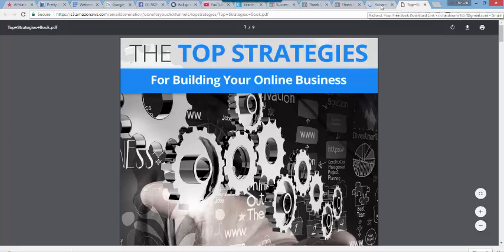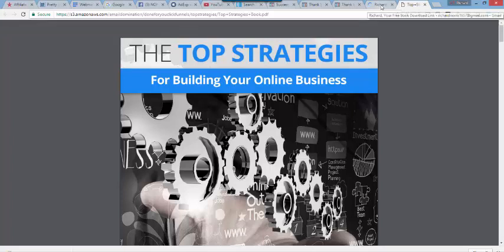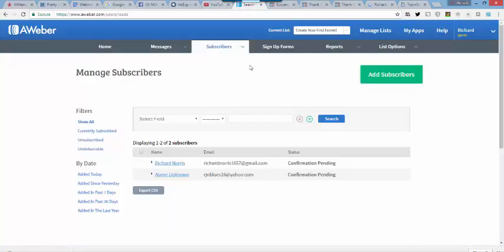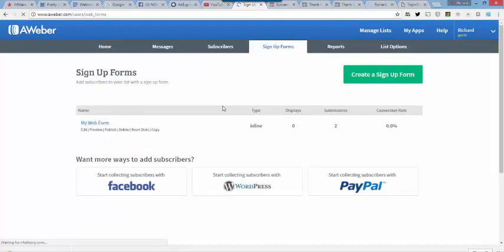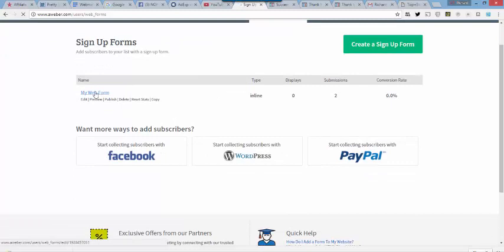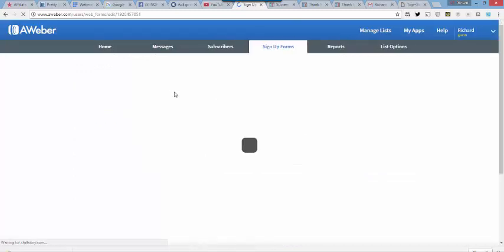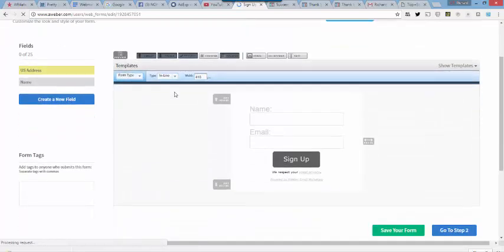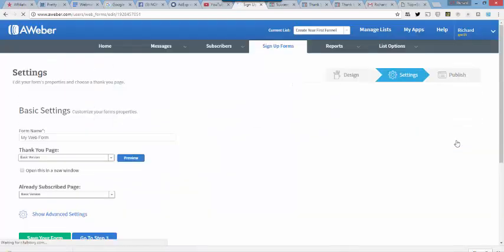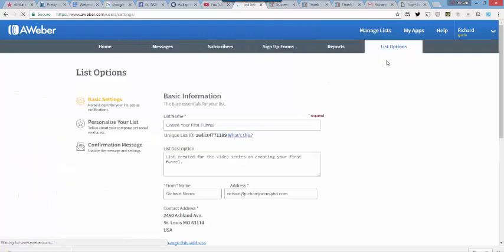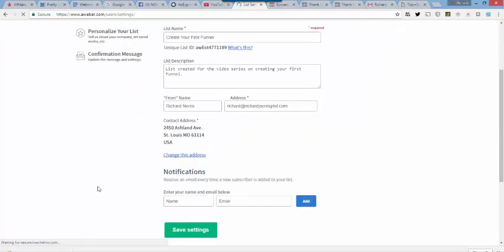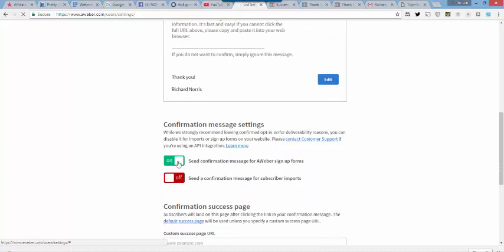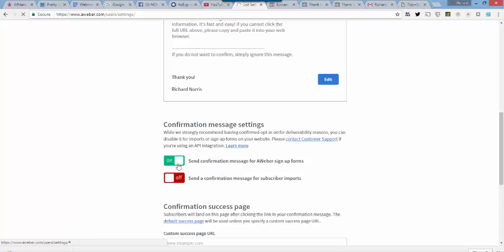What I want to tell you about that second opt-in page. What I forgot to do when I set up the list, and I'll just go back here, because this is a good lesson for you. Let me find my sign-up form. My web form here. And go to step two. I want to go to list options here. And I want to go to the confirmation message. And I've got the confirmation message on, which means that AWeber is going to send them a message to their email address, like what you just saw there, that they're going to have to click on.